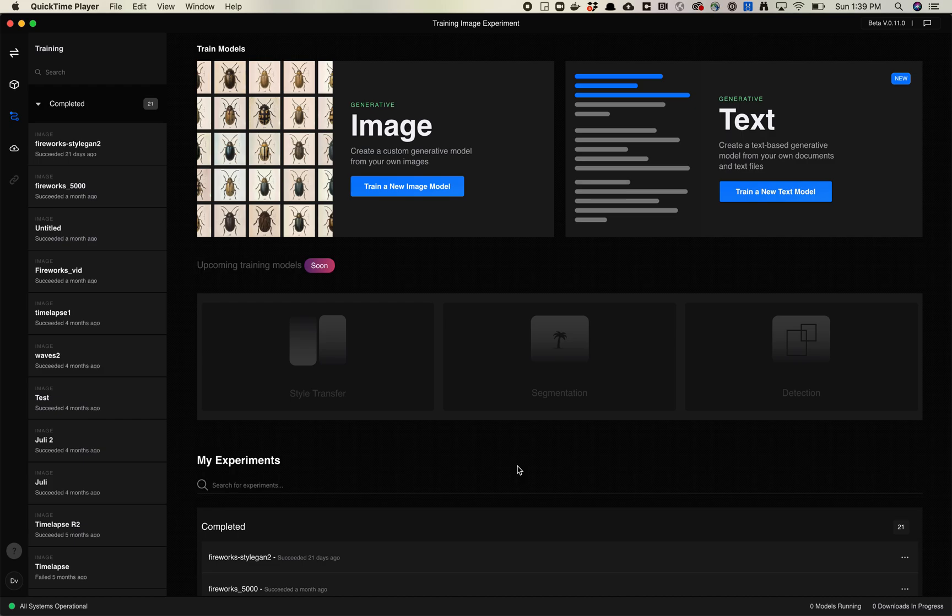So last week, or maybe the week before, Runway released some new dataset tools. I thought I would take a moment to just compare those to my own library and walk through the steps that it takes to augment or change your dataset in Runway. So let's take a look.